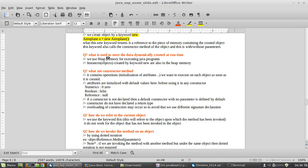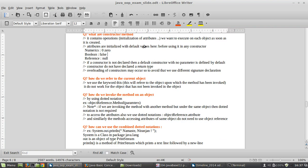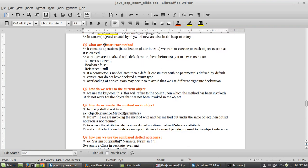To store data dynamically created at runtime, we use heap memory. Java uses heap memory for executing programs, and instances created by the keyword 'new' are also stored in heap memory. Everything that needs to be executed is stored in heap memory. Java automatically allocates and deallocates memory.